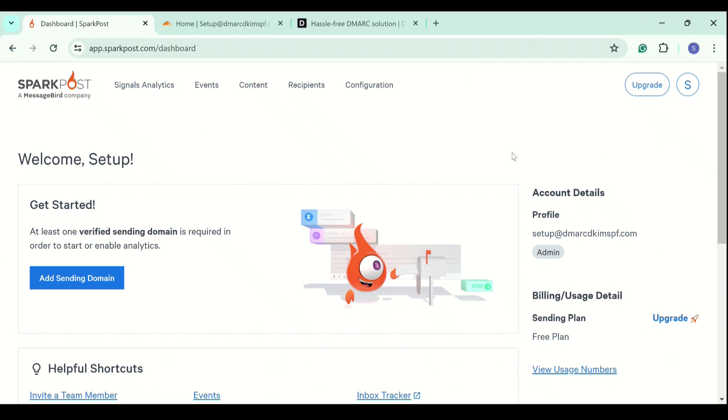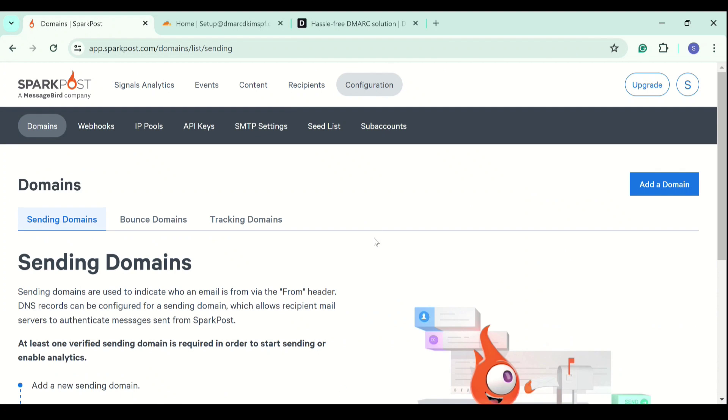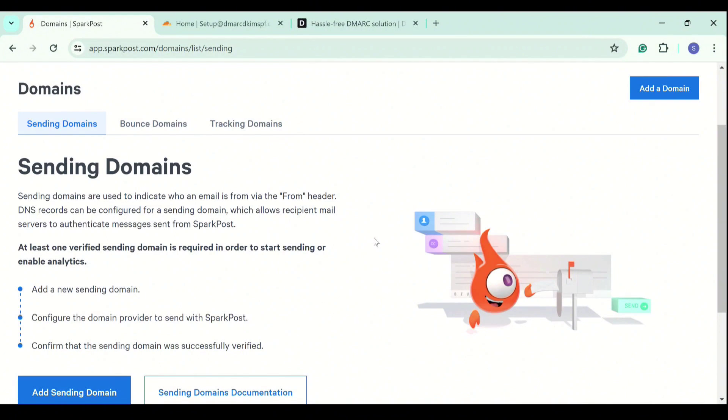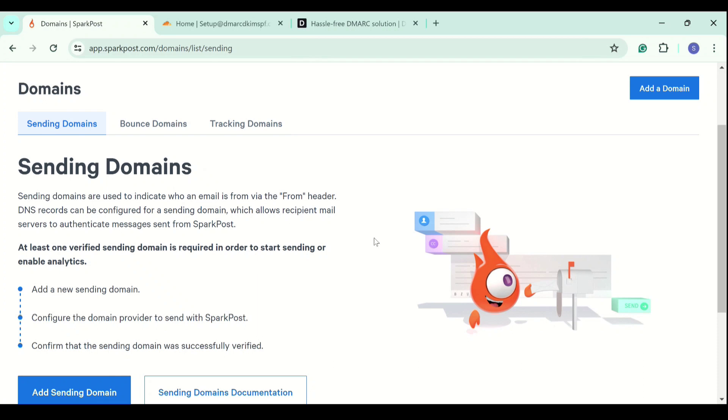On the dashboard, click on configurations. And here you have three sections: sending domains, bounce domains, and tracking domains. You can add different domains for each category, or you can add the same domain. It's up to you.